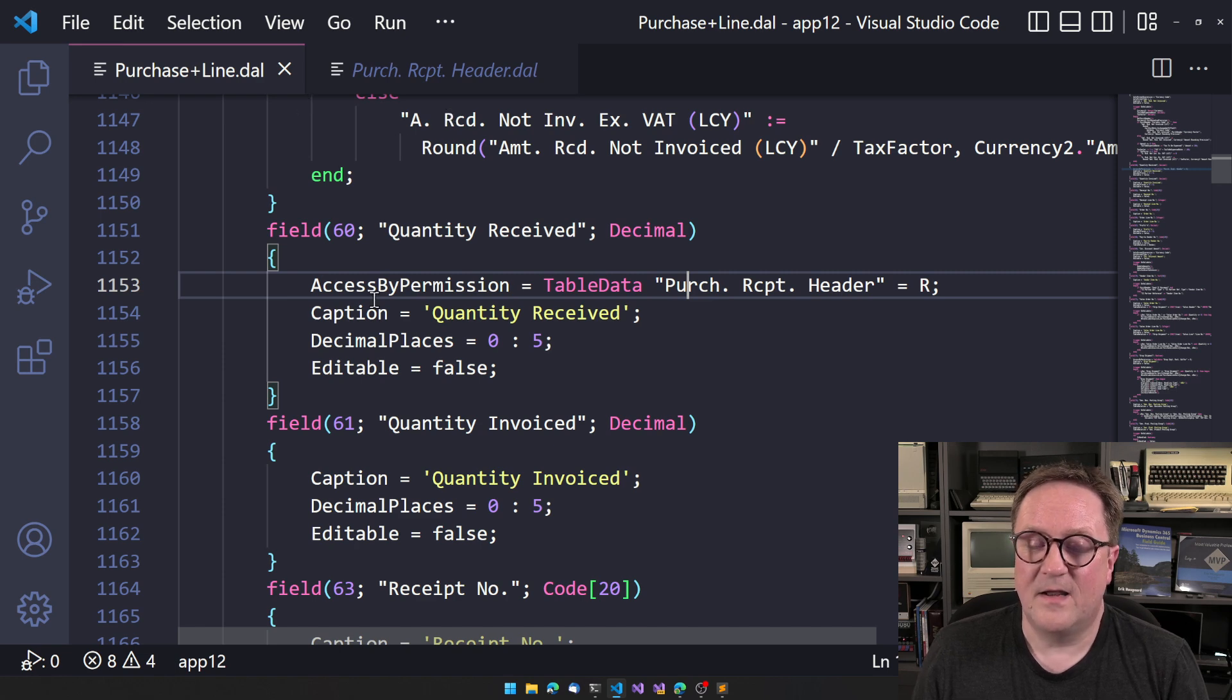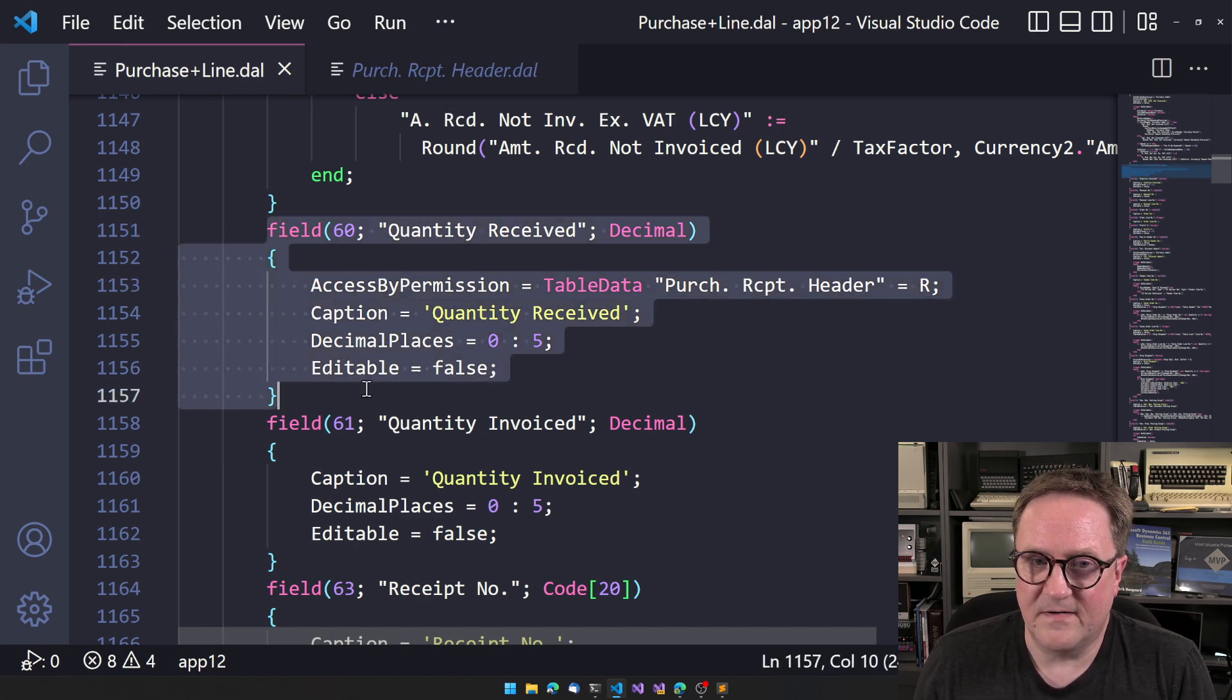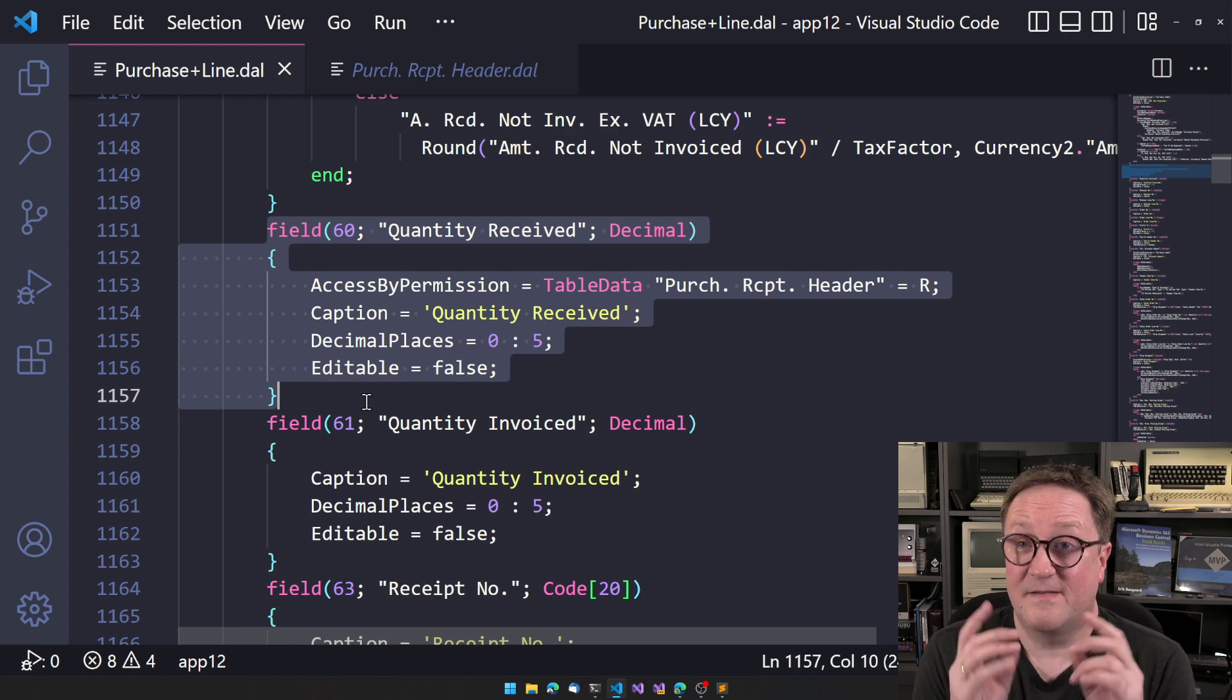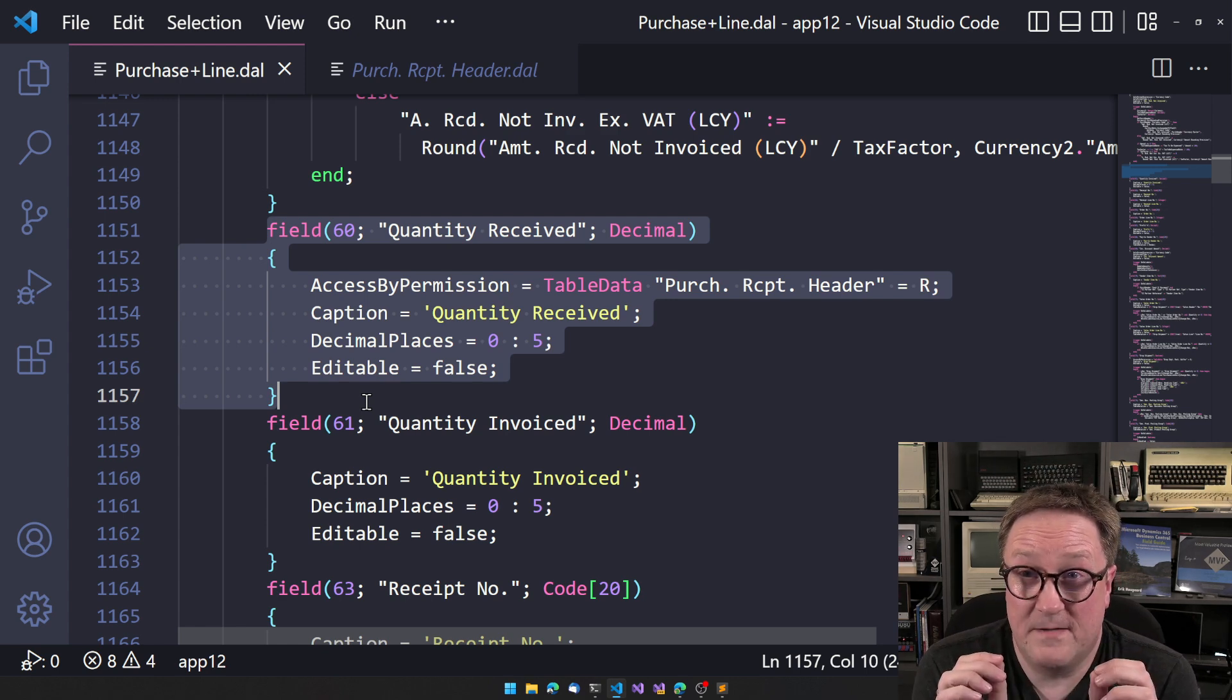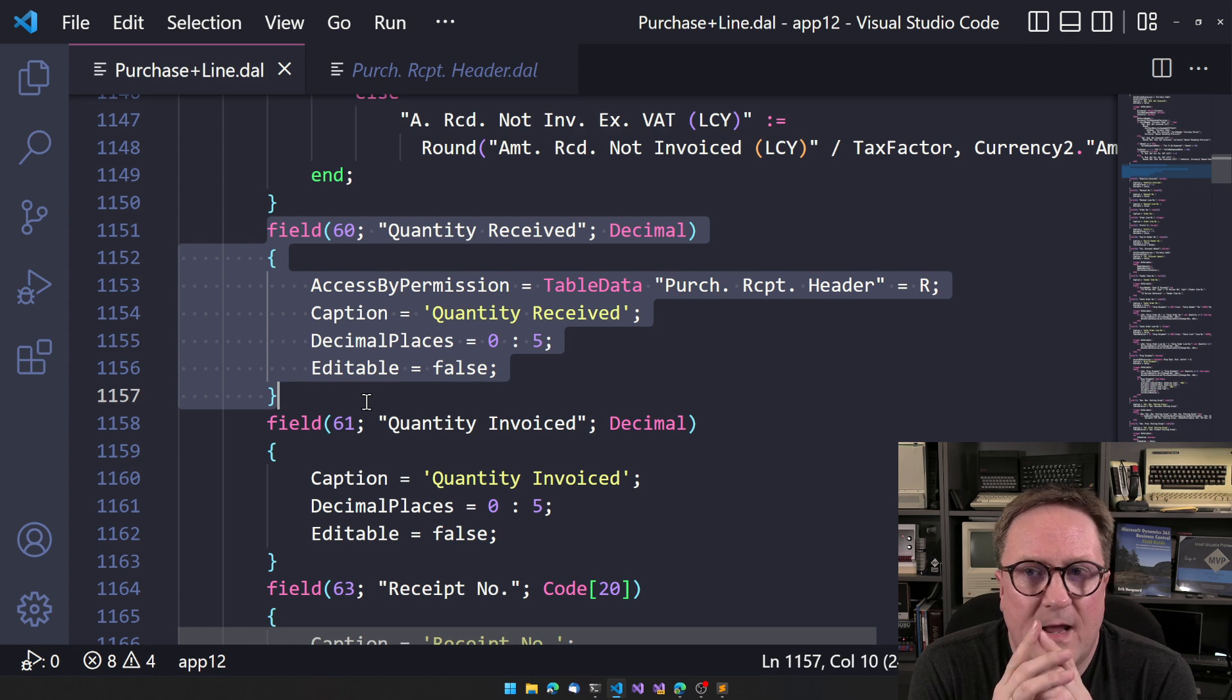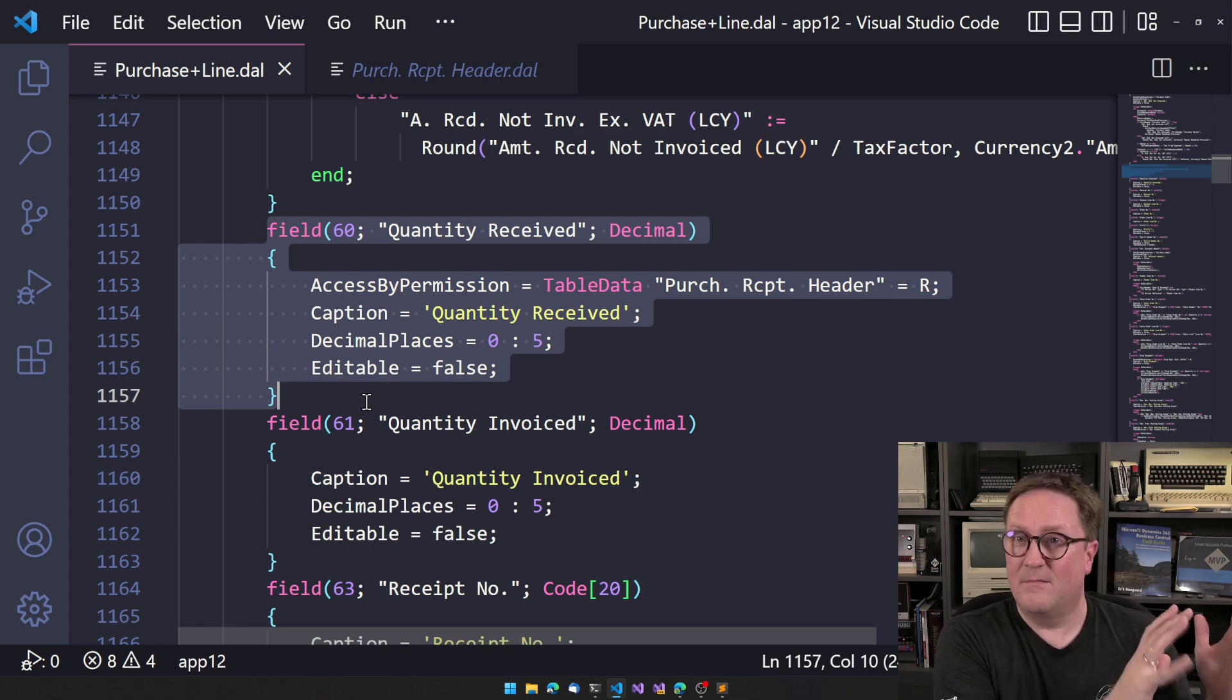then they're not allowed to see this field. So this field is now removed from the UI.